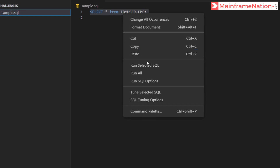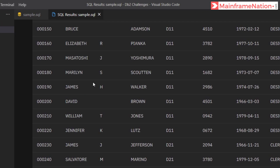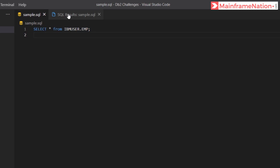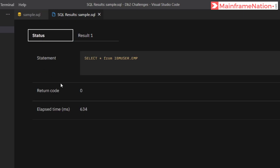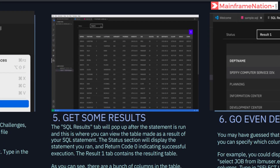Here we will write a SQL statement. Copy this statement, paste it, and press Ctrl+S to save. Then select this query, right-click, and choose 'Run Selected SQL'. This is the output of the query — employee number, first name, middle initials, last name, working department, phone number, hire date, job, and education level. The status tab shows return code 0, which means successful.